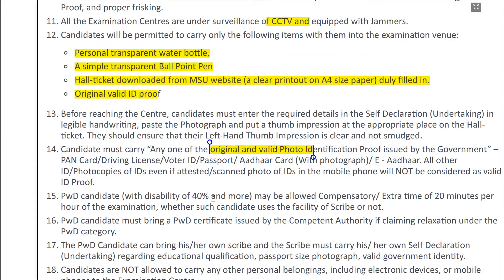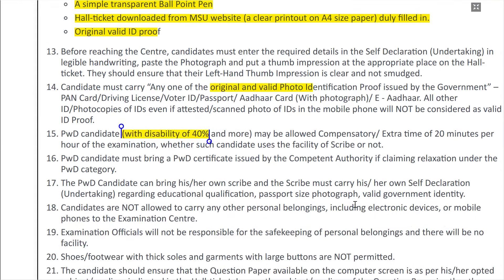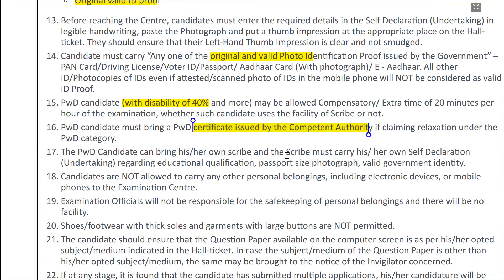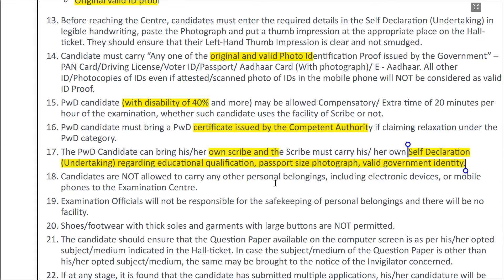If you are a PWD candidate with 40% or more disability, you will be given 20 minutes of extra time in the exam. You can also use a scribe. PWD candidates must carry a certificate to verify their disability. If you use a scribe, you need to fill in a self-declaration form with a passport-size photo, education qualification of the scribe, and produce an ID card.